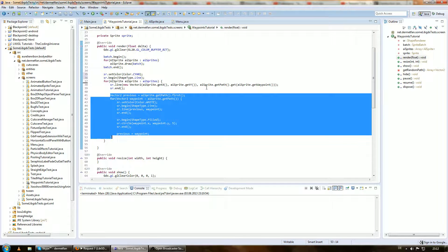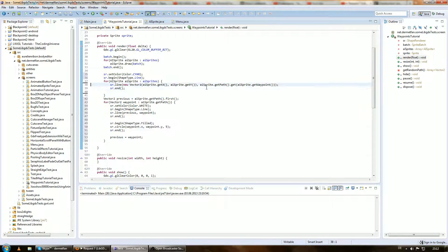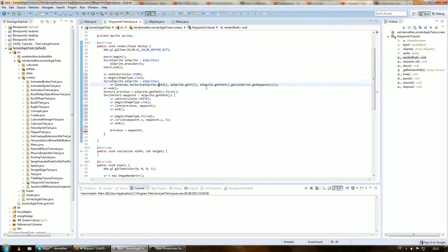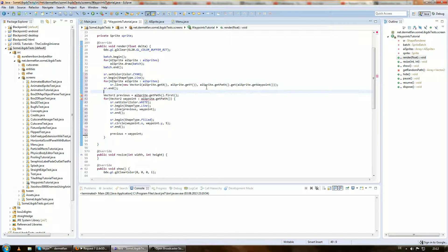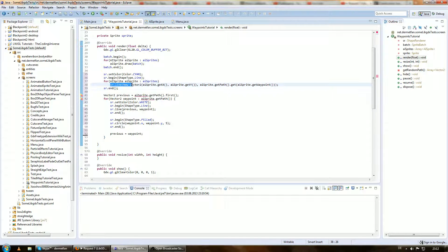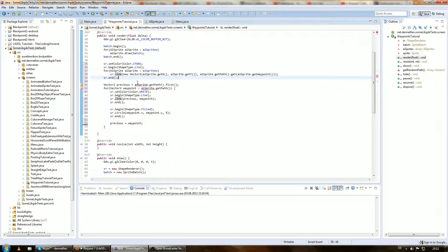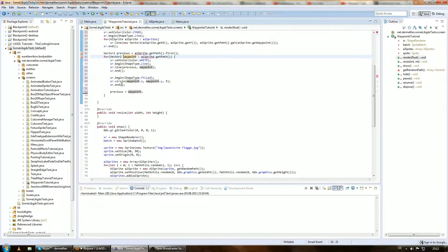Let's get sr.begin and sr.end out of the for loop, and remove sr.end. This is already fine — we always have to remove sr.end and sr.begin from the for loop. This way everything that's going to be drawn is batched and then flushed to the GPU so it can be drawn faster, which is always more efficient.